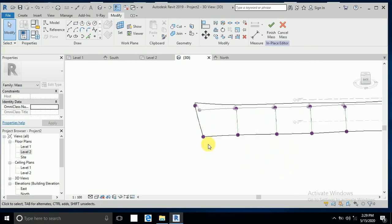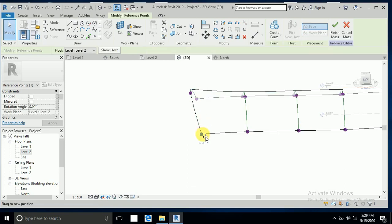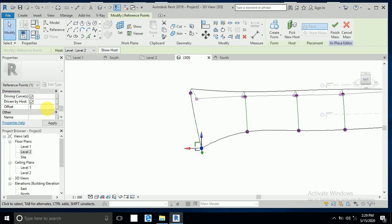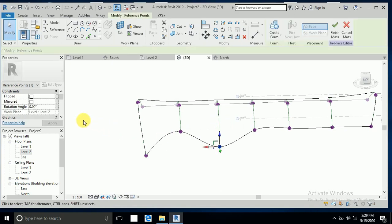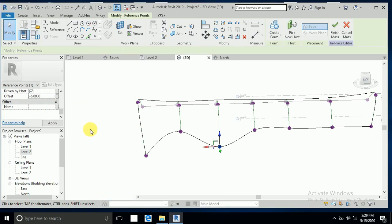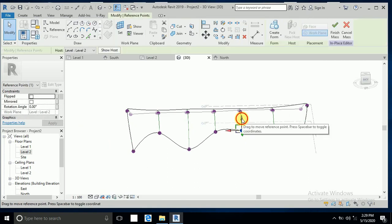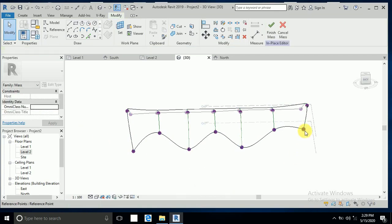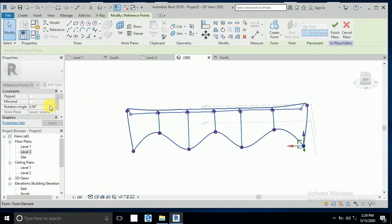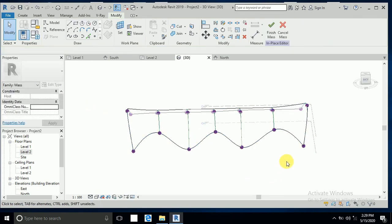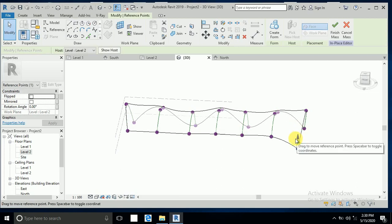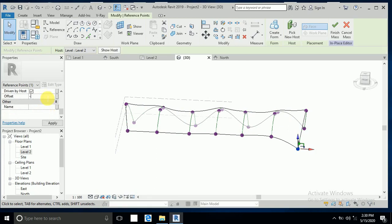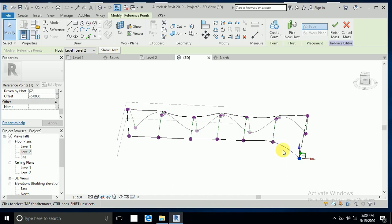I click on this dot and drop it down, writing minus 6 meters. This one and also the next one — drop down and minus 6 meters. That one also minus 6 meters, and this one also minus 6 meters. Go to the other side and click minus 6 meters.